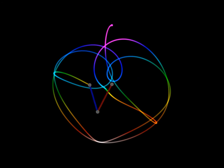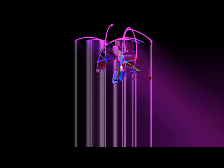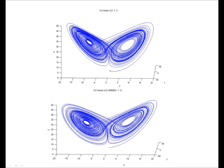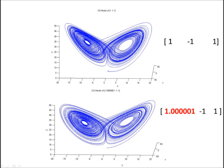The butterfly effect, a fundamental principle of chaos theory, states that in any chaotic system, there is an extreme sensitivity on initial conditions. Here, we see graphs of two Lorenz systems. The first has an initial condition of (1, -1, 1). The second has initial conditions of (1.00001, -1, 1). Which is to say, these two are virtually identical and differ only by 1 ten-millionth in one coordinate.